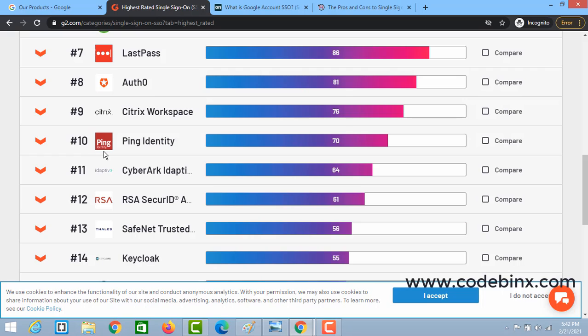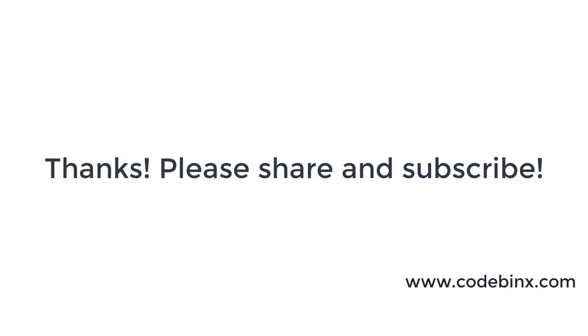SSO Authentication is a very important technology that is going to become a boom in the upcoming years. Many product-based companies, like Google, have been using it. I hope you now understand this technology. Please like and share this video, subscribe to our channel, and see you in the next video. Thank you and goodbye from the CodeBinex Team. Love you all.